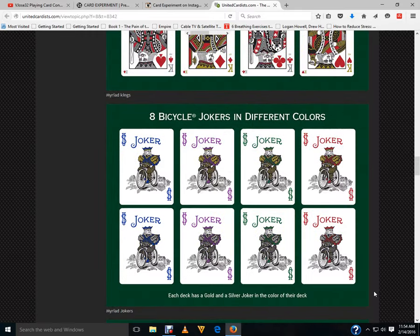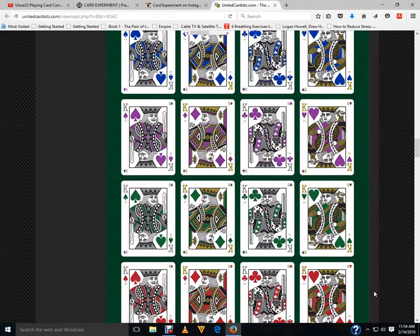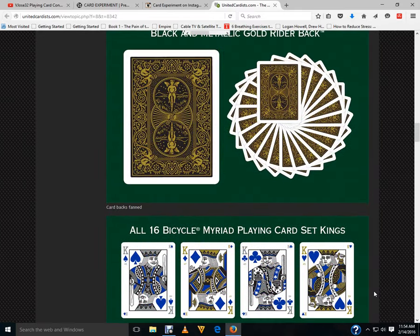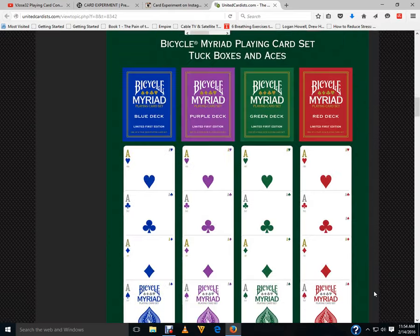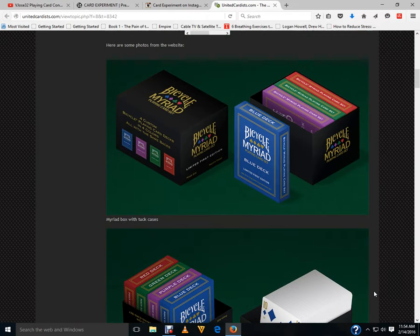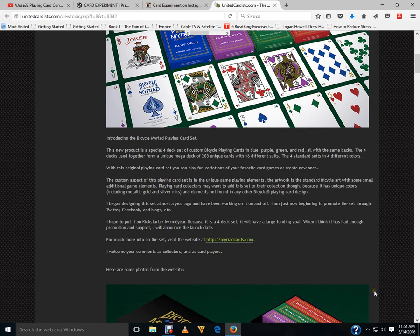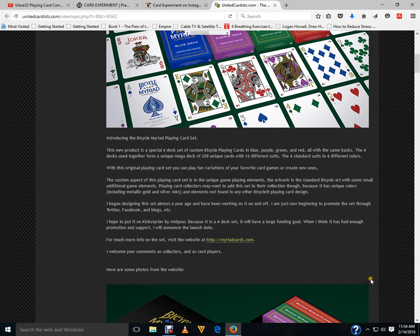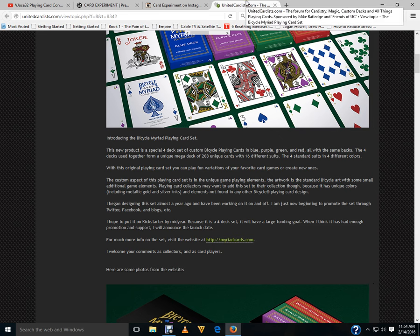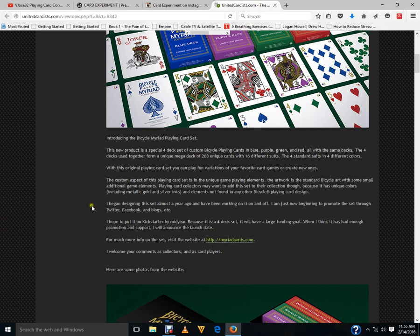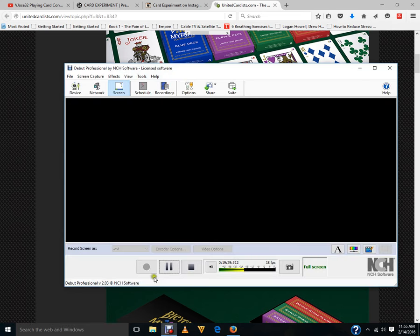Pretty interesting. Also I believe each deck has, basically the four decks can be used to form a unique mega deck of 208 unique cards of 60 different suits. And yeah that's that. I think that's all I got for this week and I'll bring you more next week of course. See ya.